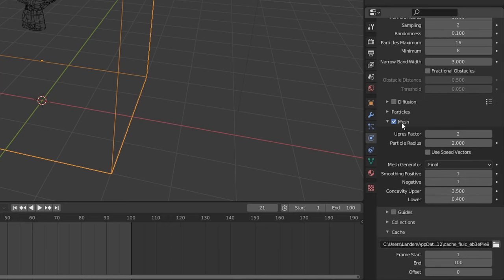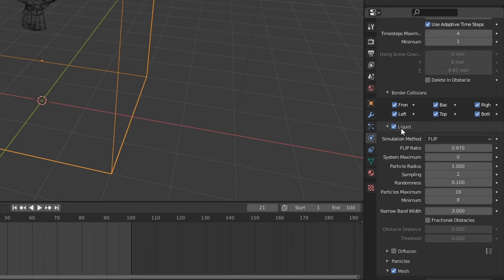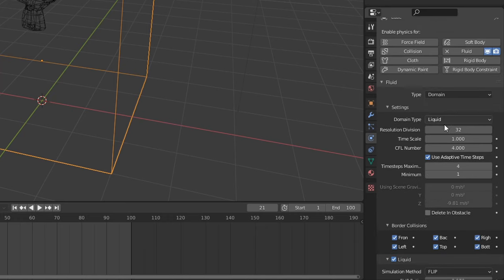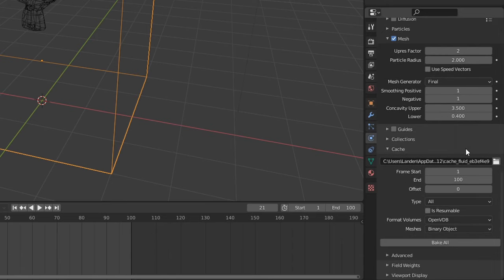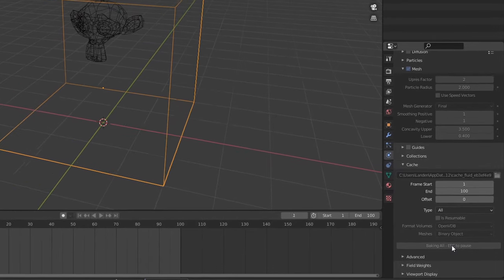With mesh selected and resolution divisions increased to 64, you can go ahead and set type to all and hit bake.